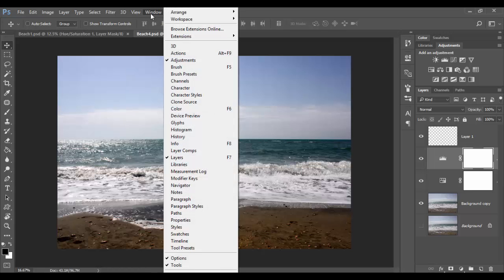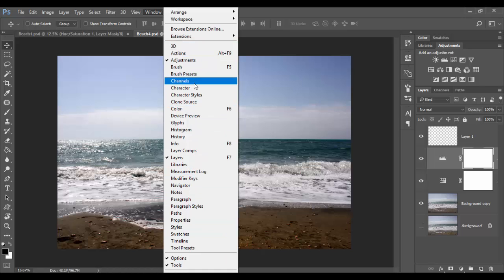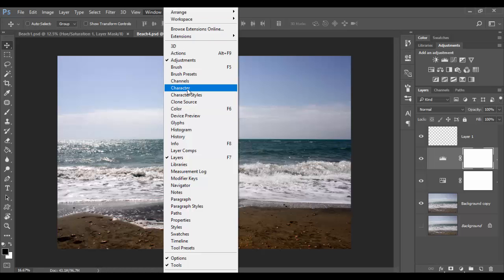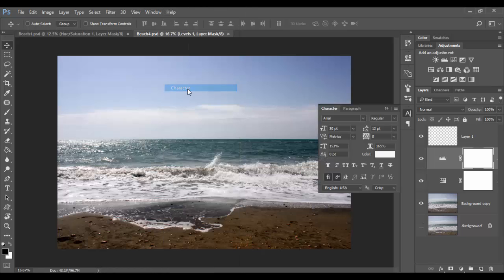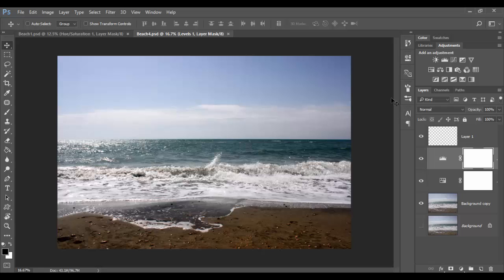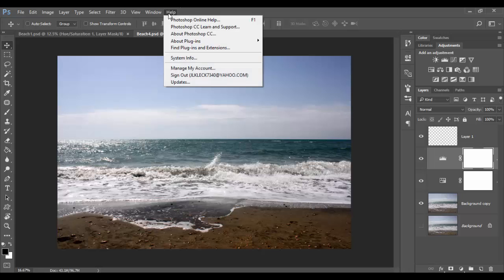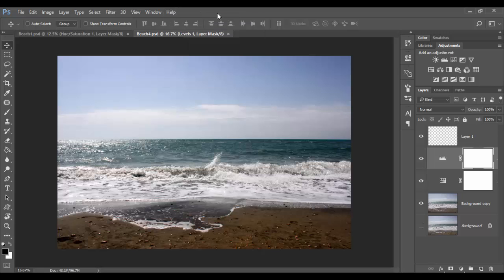The window menu has pretty much everything. If you think of Adobe software, where do we find things? Always go to the window menu. You can click on one of them, for example the character, and it will pop up. Depending on the workspace you have, you might have little icons on the right. There's a help menu so you can always search online.